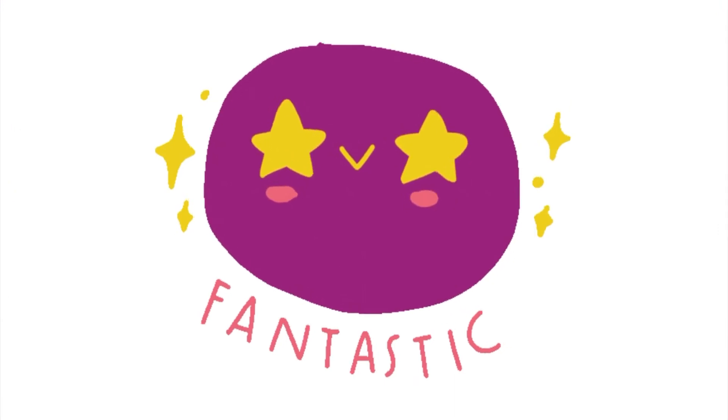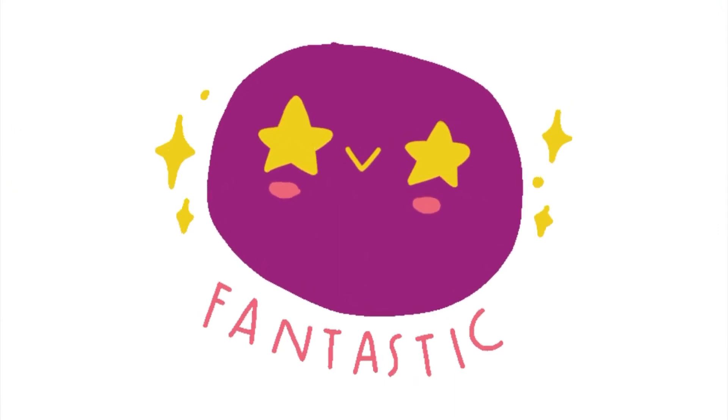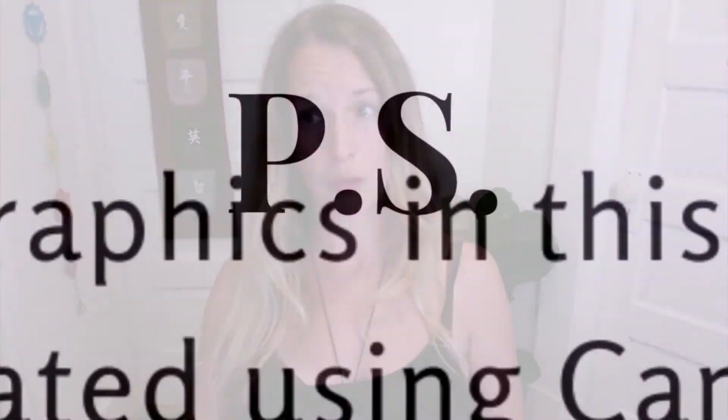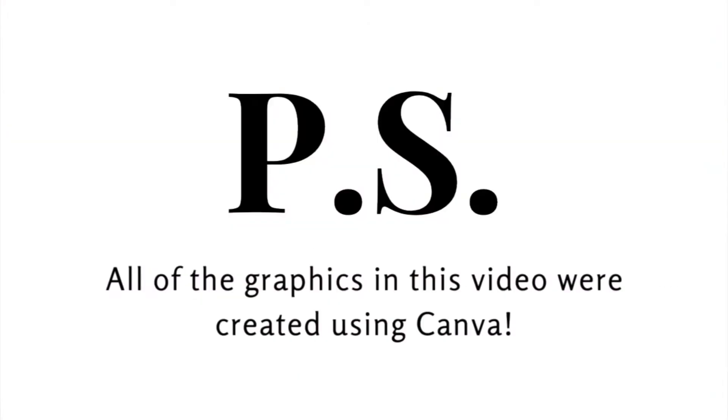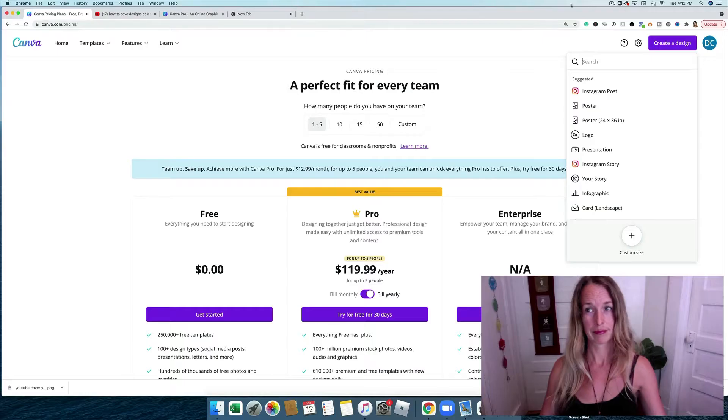Alright so now I'm gonna walk through step by step the differences in the benefits that I love about having a pro account. So I'm excited for you to try it out and to see if it's a good fit for you.